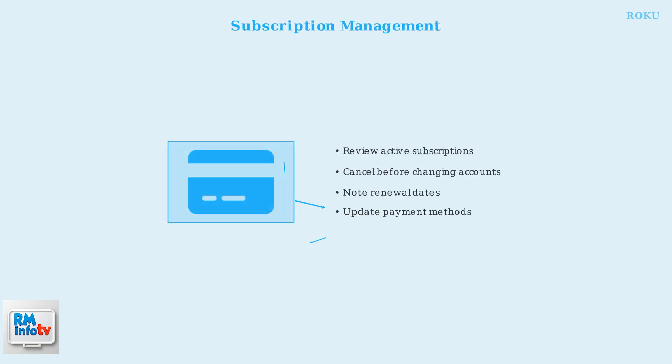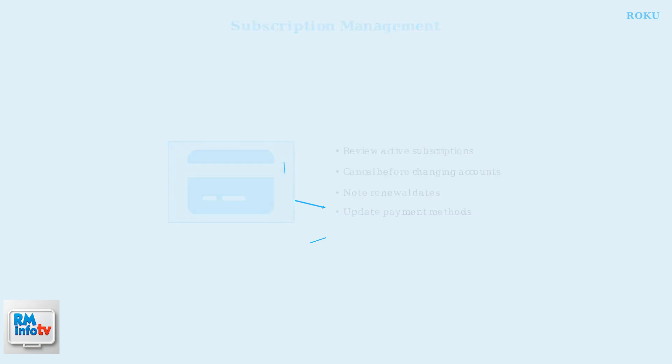When changing accounts or unlinking devices, don't forget about your subscriptions. You'll need to manage them carefully to avoid losing access or being charged incorrectly.